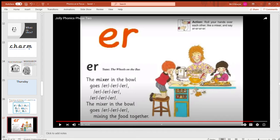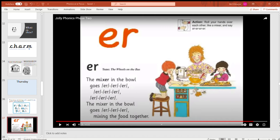I'm going to play the song for you. See if you can have a go at joining in. Here we go. Our new diagraph—remember, 'er' is a diagraph.